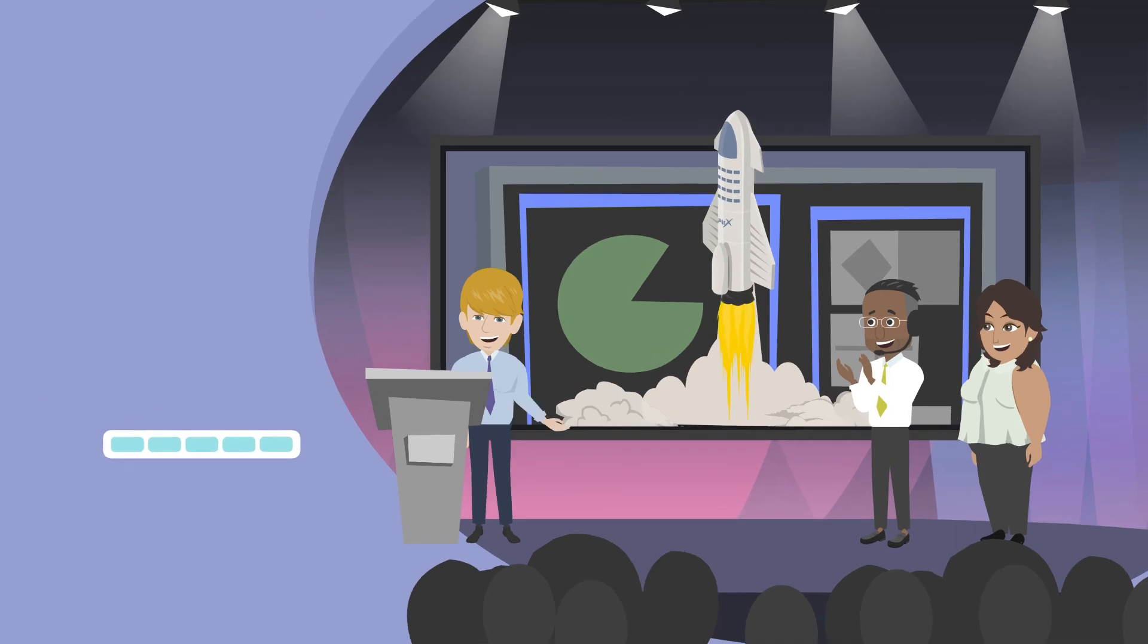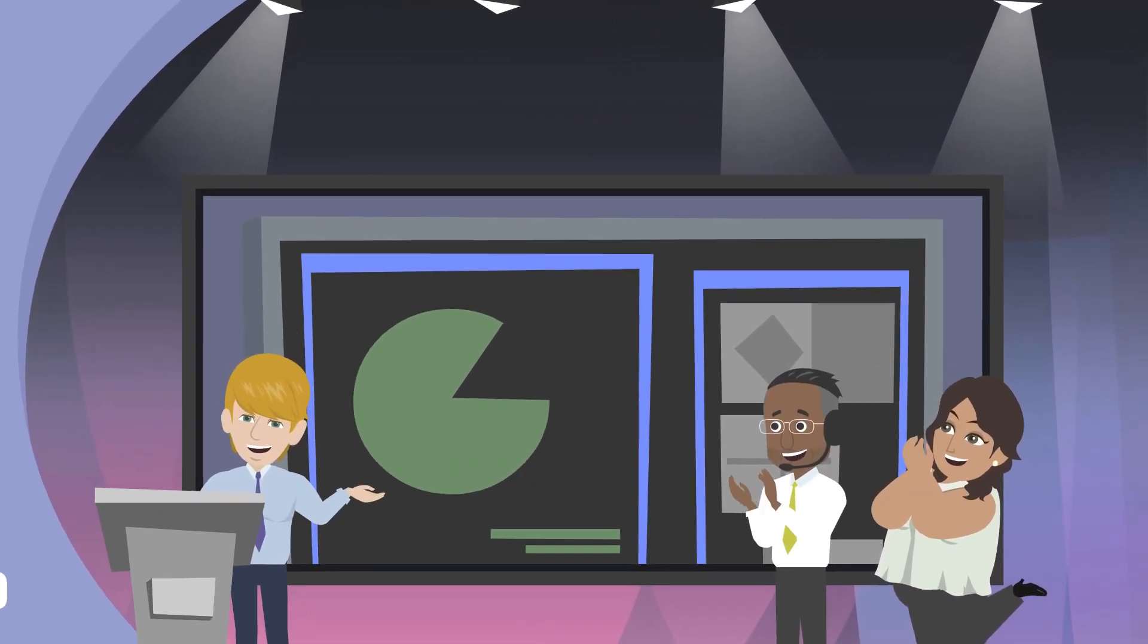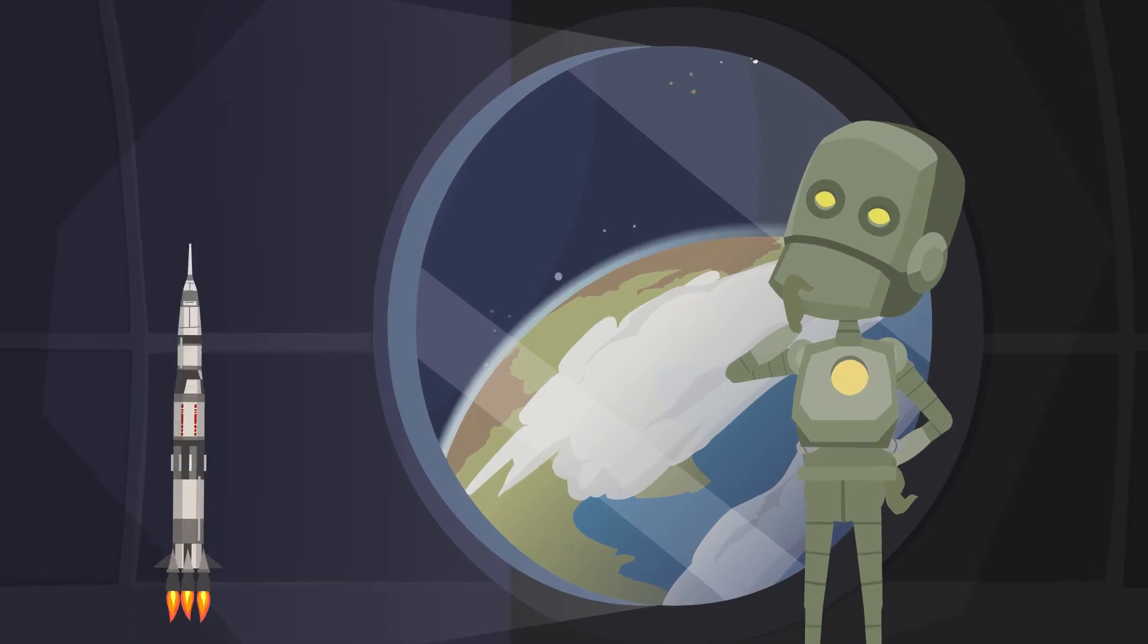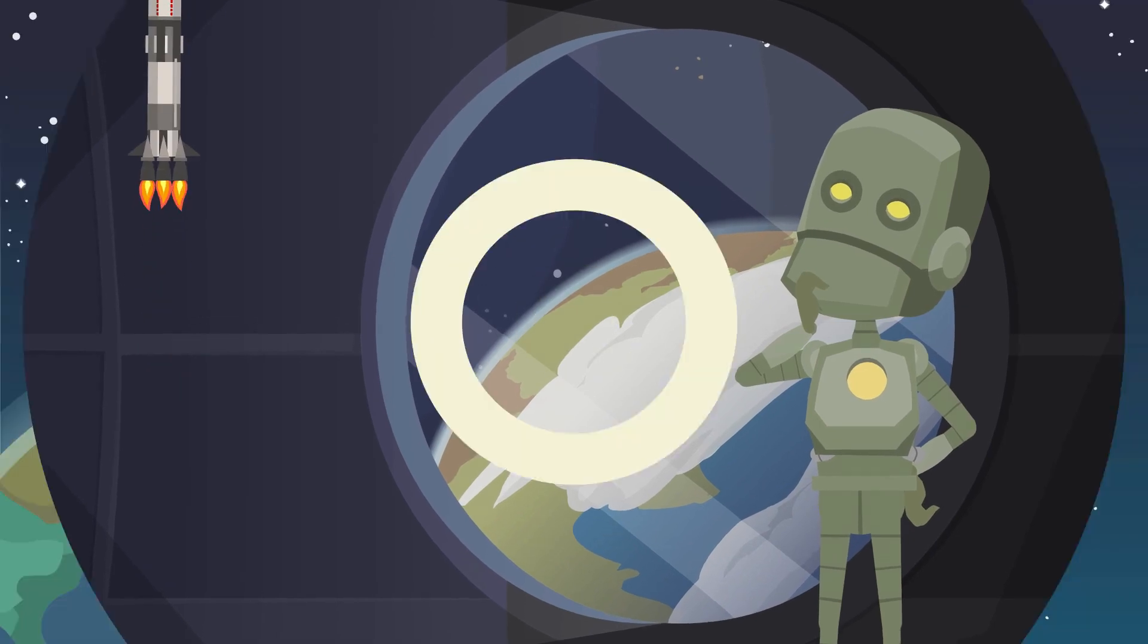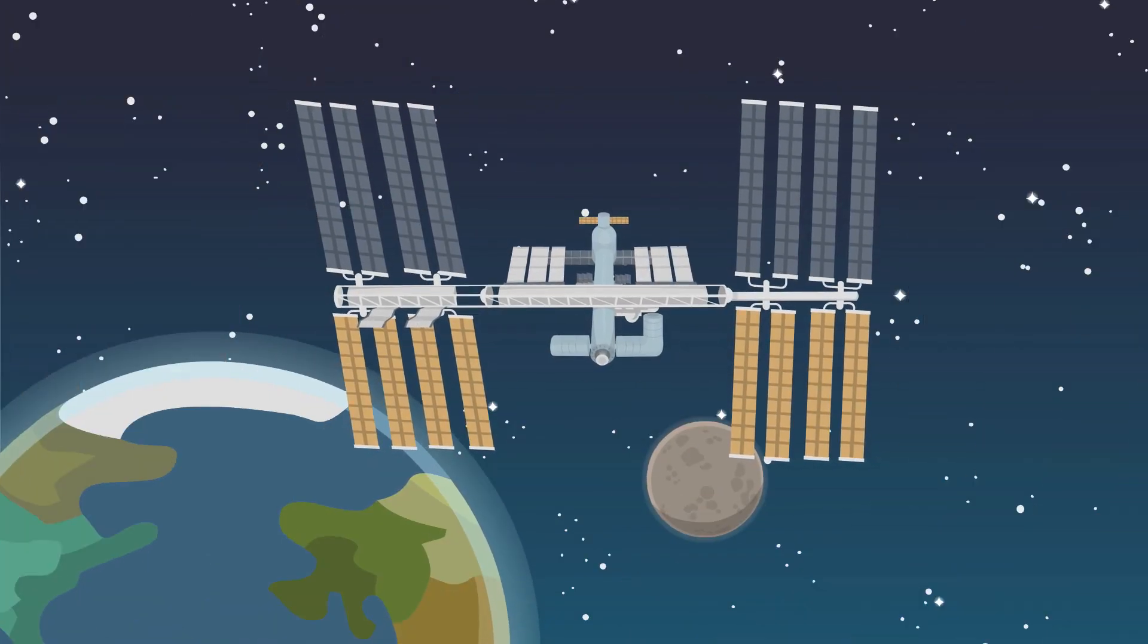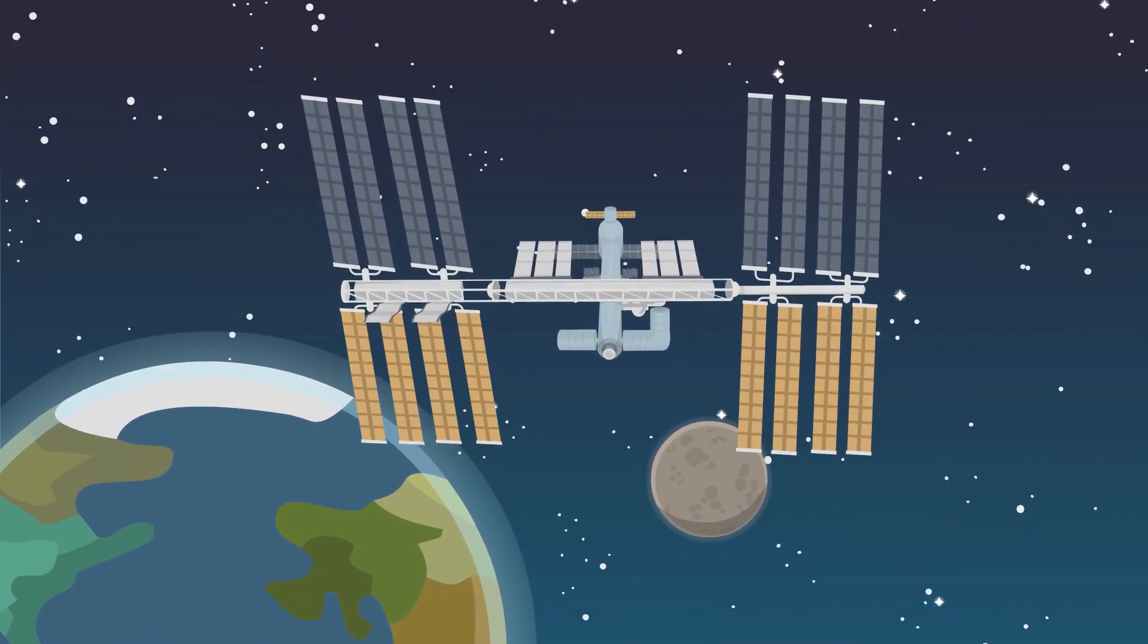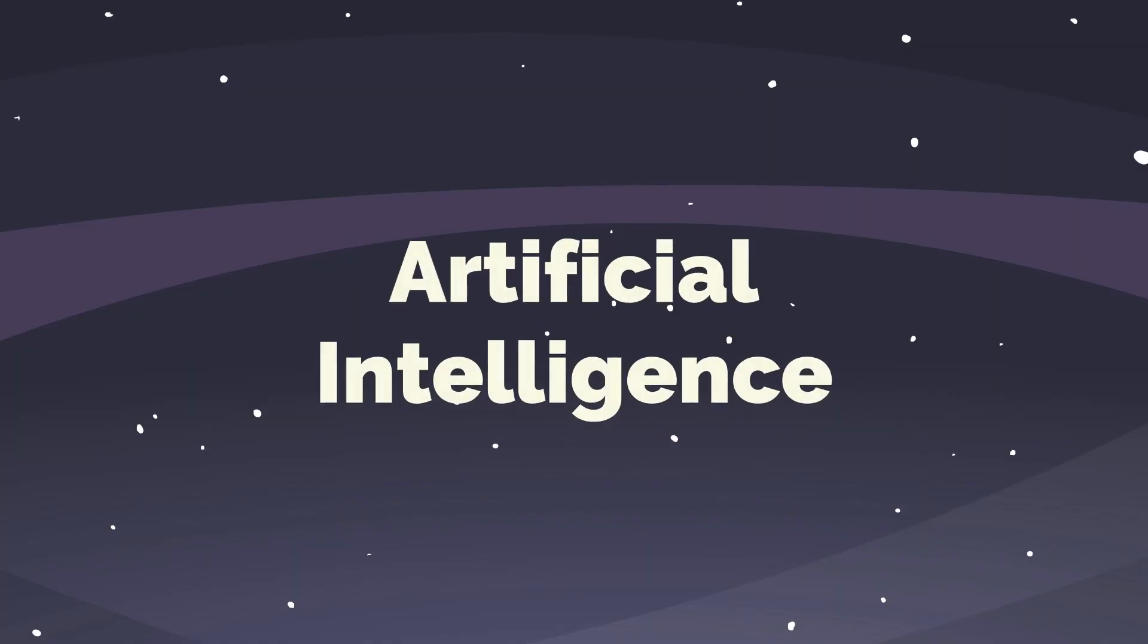So whether you're a space enthusiast or just love cutting-edge technology, keep an eye on the sky for rockets powered by AI. The future of space travel is brighter than ever, thanks to the rocket scientists of the future, artificial intelligence.